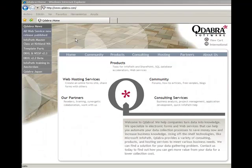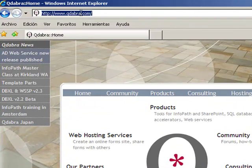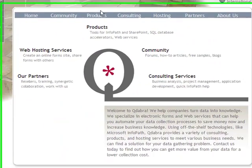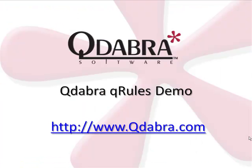For more information, or to obtain a free version of Qrules, visit our website at qdabra.com and click on Products. Thank you for watching the Qdabra Qrules video demo.